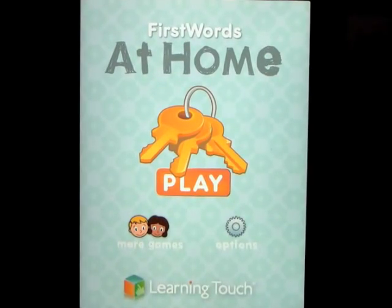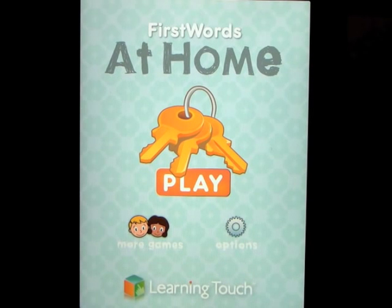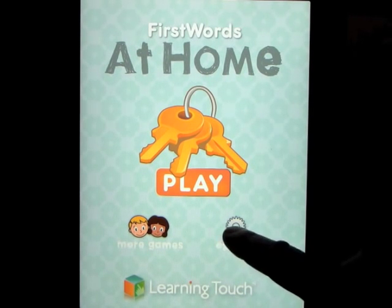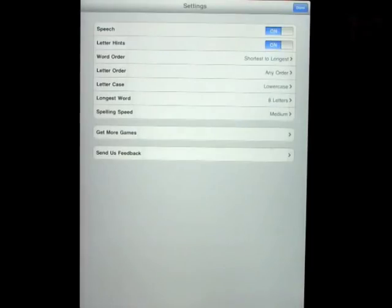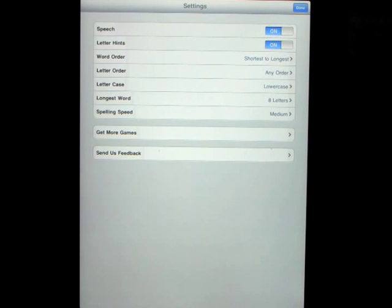This app is called First Words and this is the 'at home' version, so these are all words about home. Let's go ahead and open up the options: speech, letter hints on or off, word order shortest to longest.